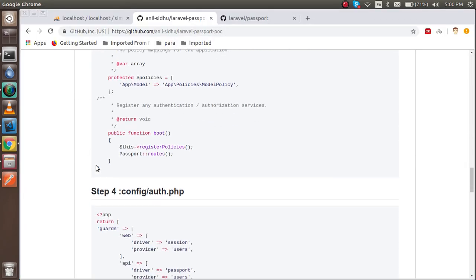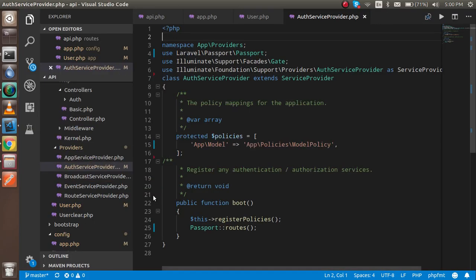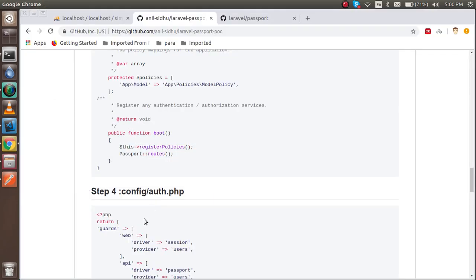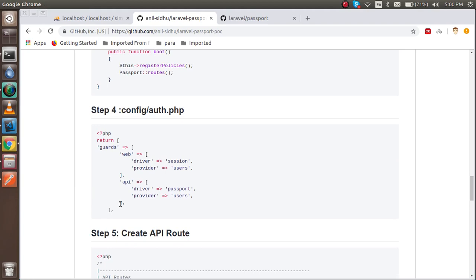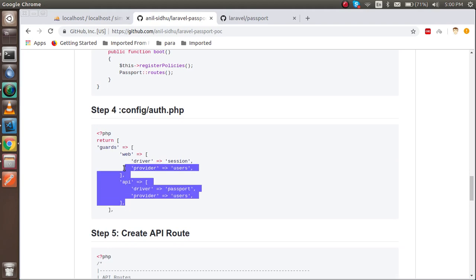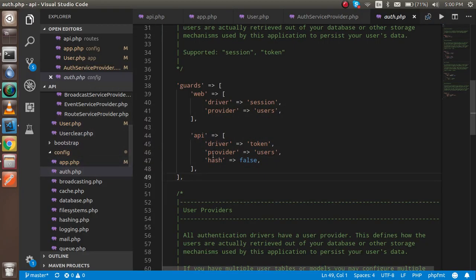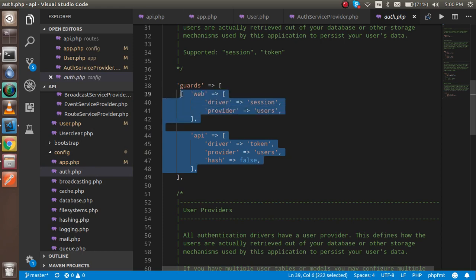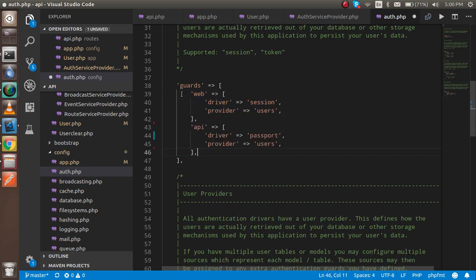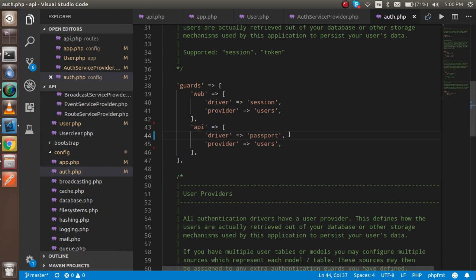After that, this is the final change. Just open the auth.php and here we have to just change the guard. Open the guard here and just make a change here. The changed line is here and otherwise the other things are similar.